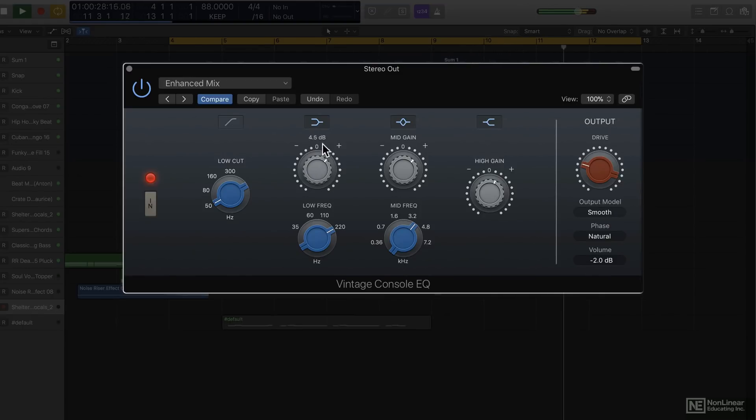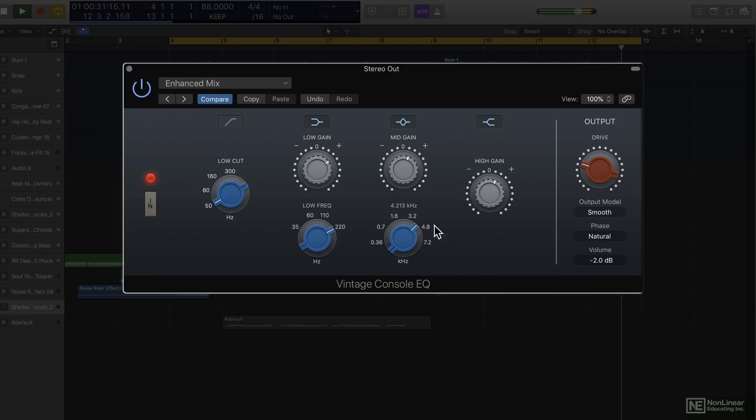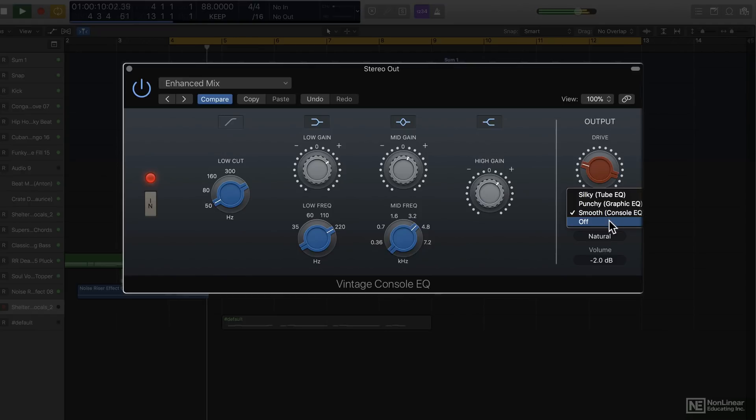It's really great to have EQs like these built into a DAW instead of having to invest in third-party plugins.